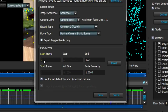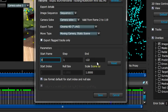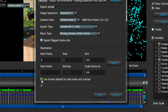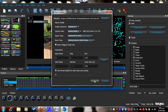Change the start frame from 1 to 0. End frame 120. Change the Scale Scene from 1.0000 to 100 — make sure you do that. Make sure the tick box is ticked as well. Then click Save.